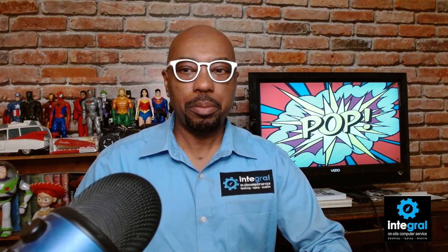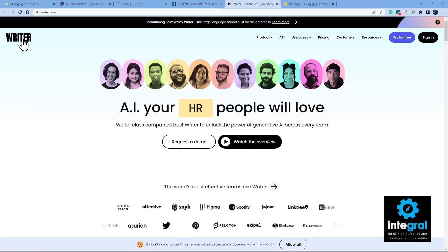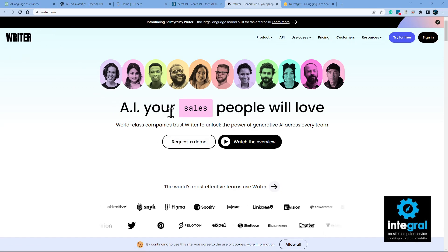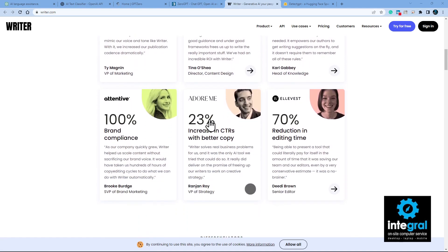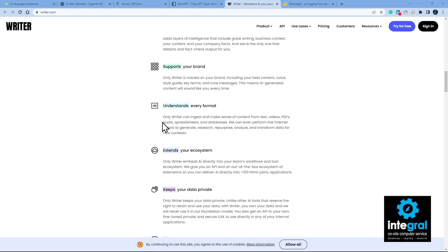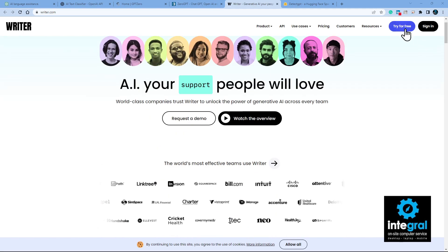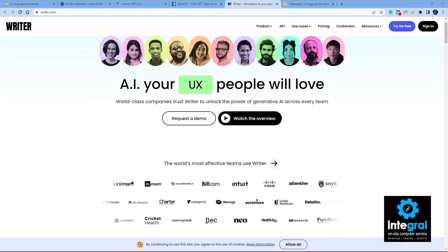A couple more tools — I'll breeze through because you get the picture. No single tool is necessarily better than another, but you want to have a detector available. Another tool to look at is Writer.com, where you can also detect AI. You can sign in and try it for free — I'm not signing in here, just showing you the tool exists.